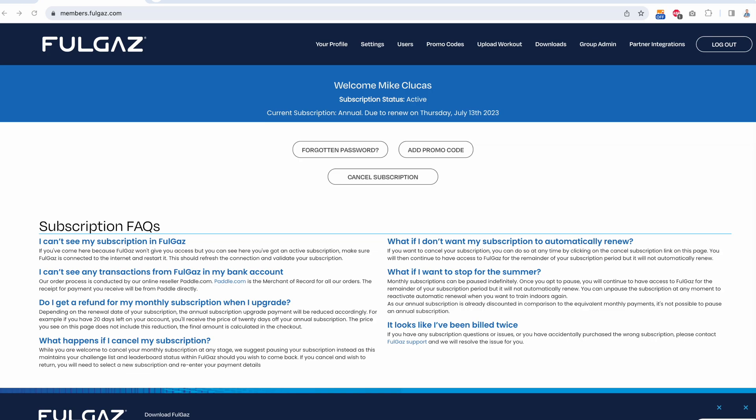You need to do that in members.fullgaz - you don't do it in the app, you do it online. To achieve that, we go to members.fullgaz.com and press upload workout.